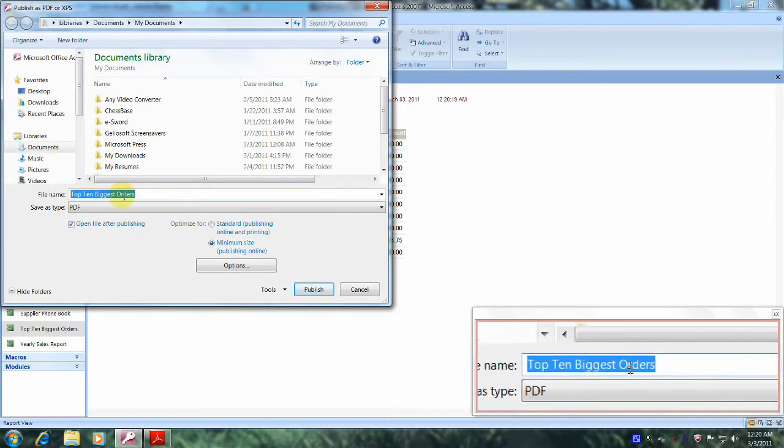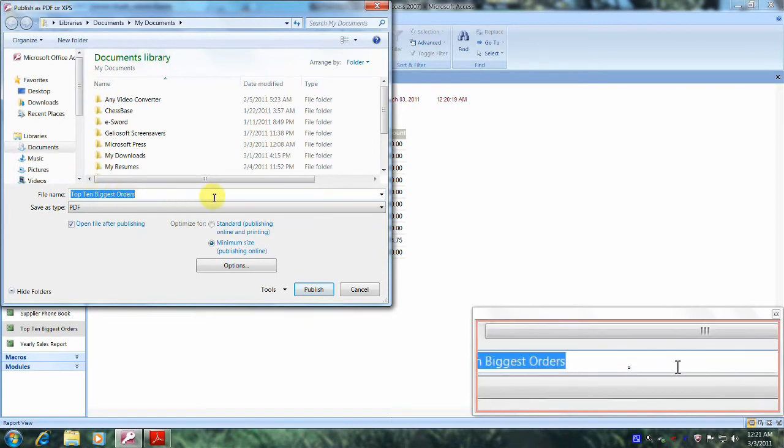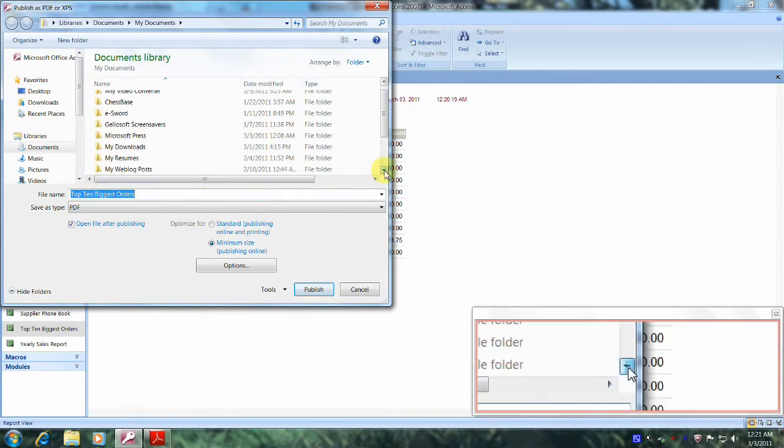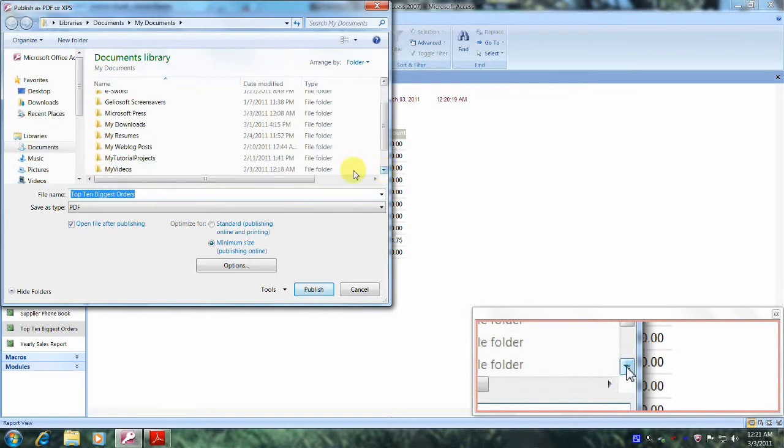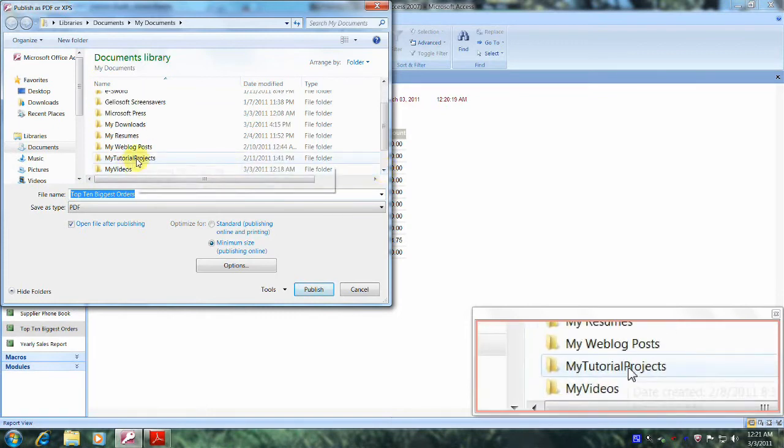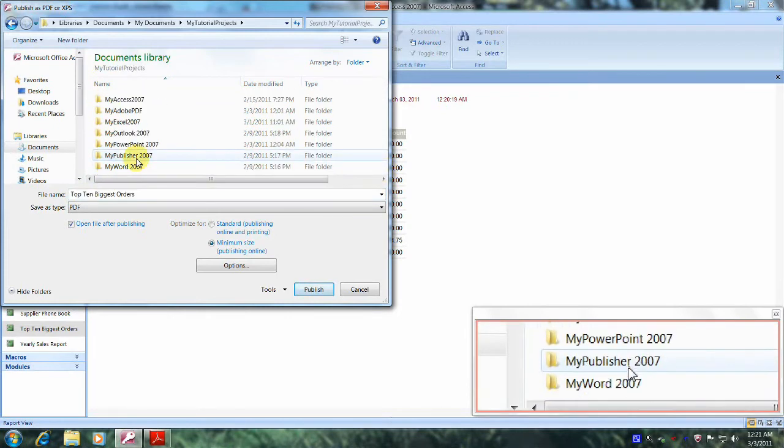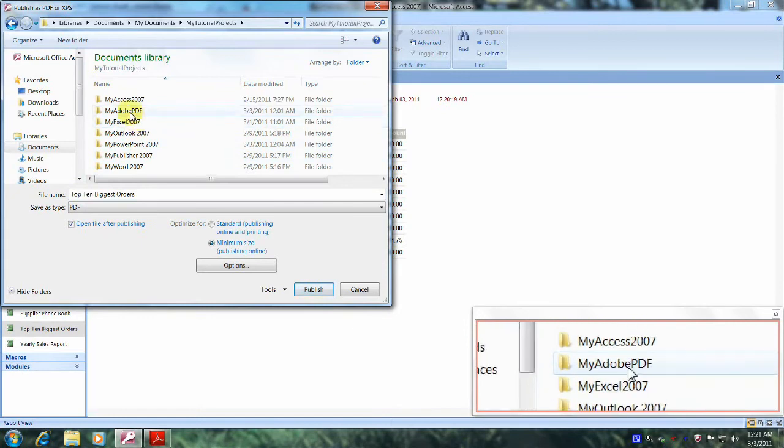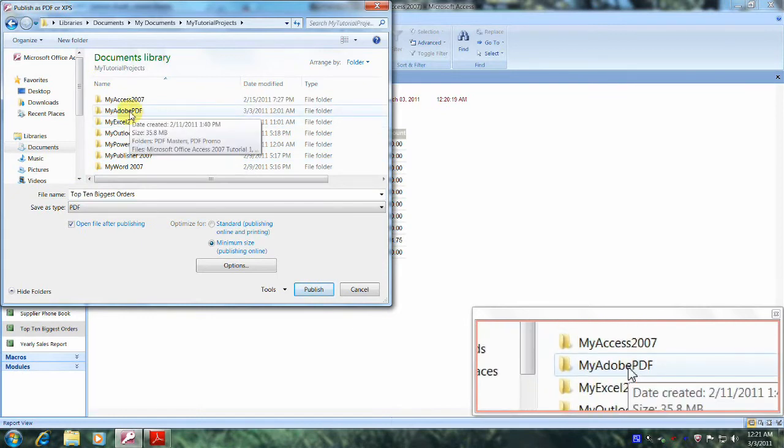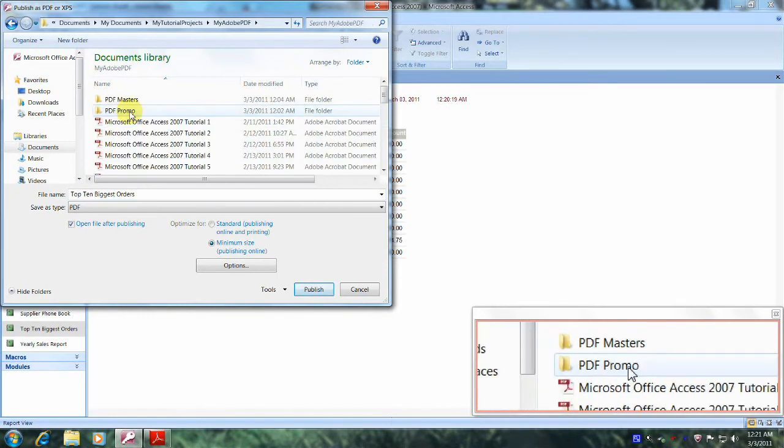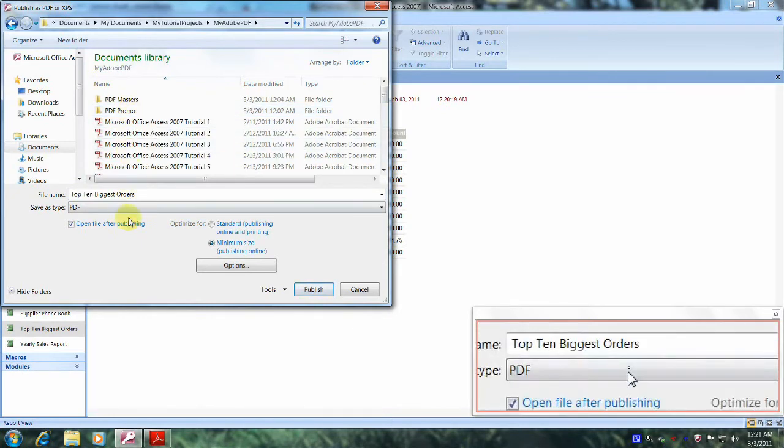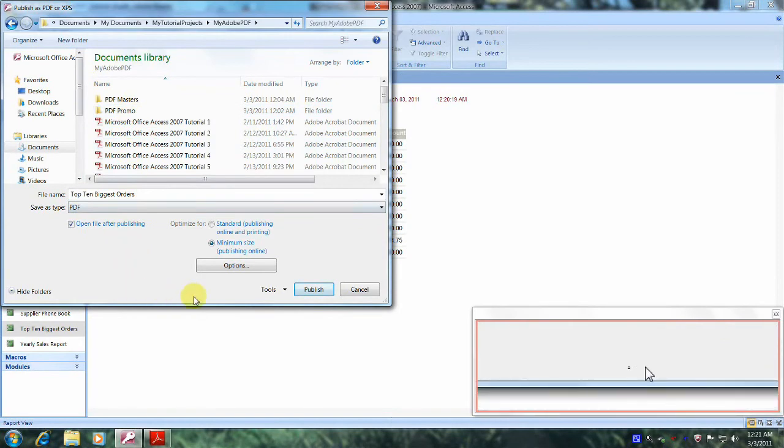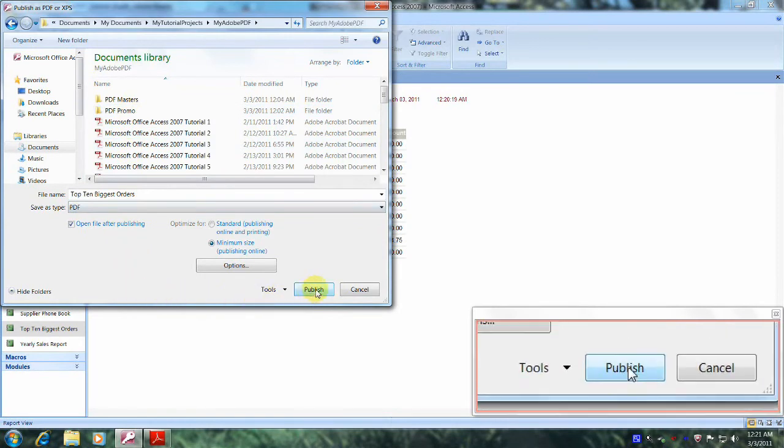Well, let's keep the file name the same, Top 10 Biggest Orders, but let's pick a place to save it. And I'm going to go to my Tutorial Projects and I'm going to go to my PDF by Adobe's folder. And now let's come down below and let's click on Publish.